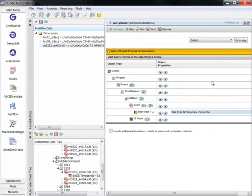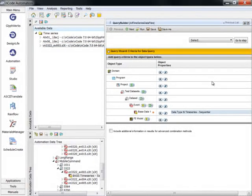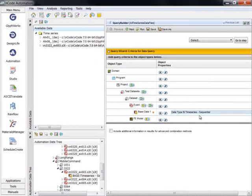The query wizard first asks for a criteria. This example is looking for an event in the time series format, which is shown here.